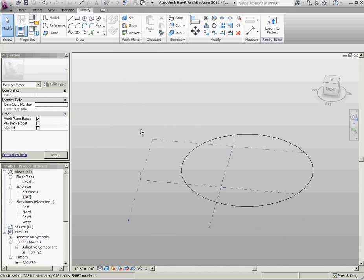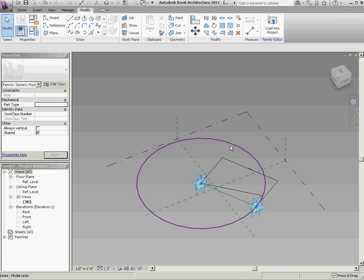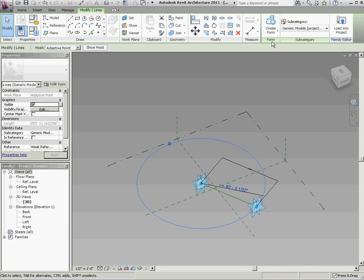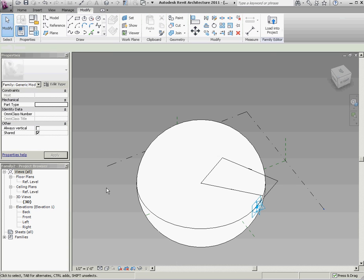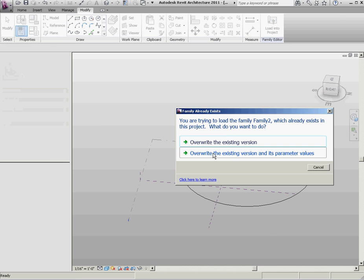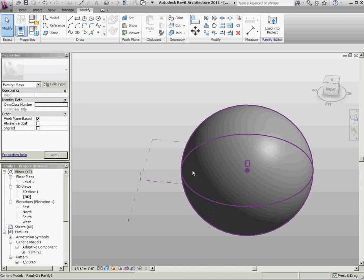But in the end, what we want it to do is we want it to be a sphere. So let's go back in here. Let's select that. Let's create a form from it. Pick the sphere. Load it back into the project.